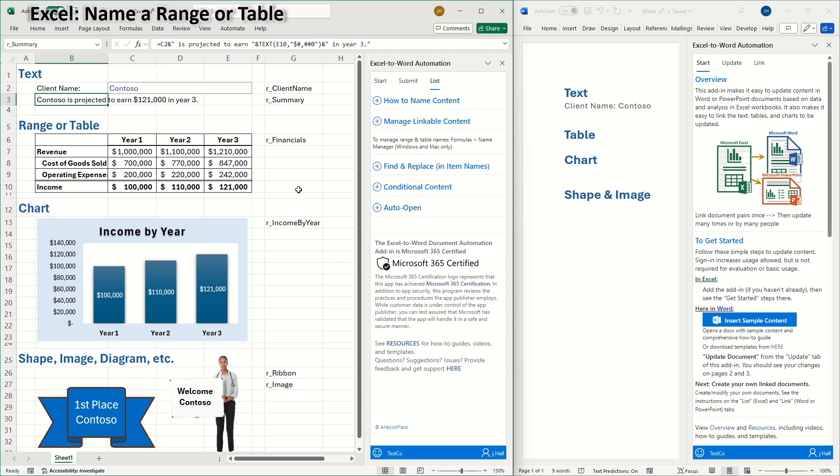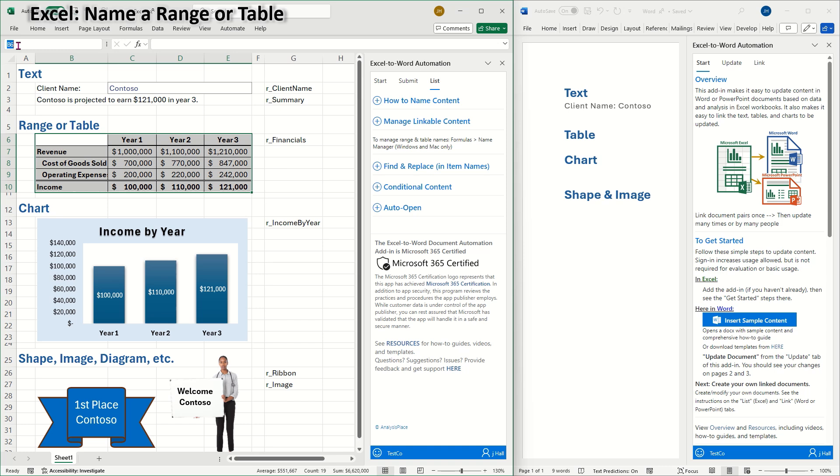Next, I'll name this range, which will be the source of a table in Word. I'll select the range and then, in the name box, I'll name it R underscore financials.